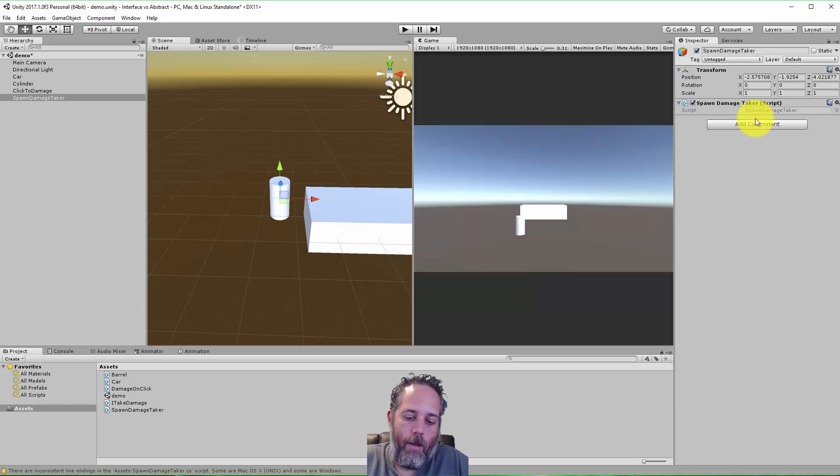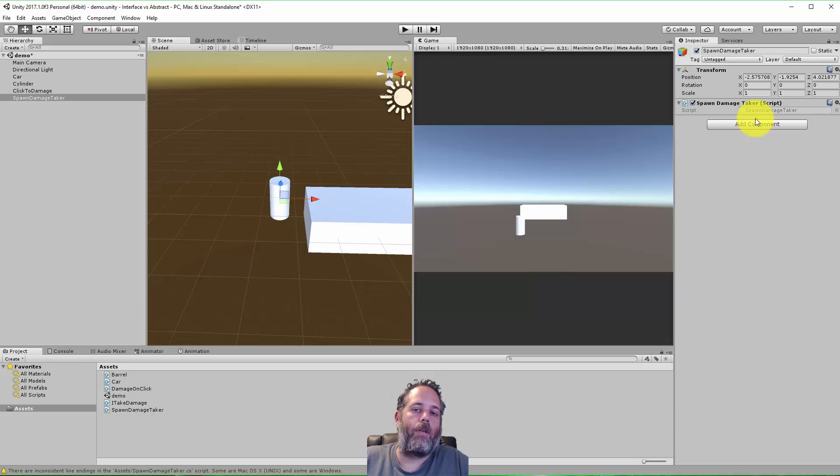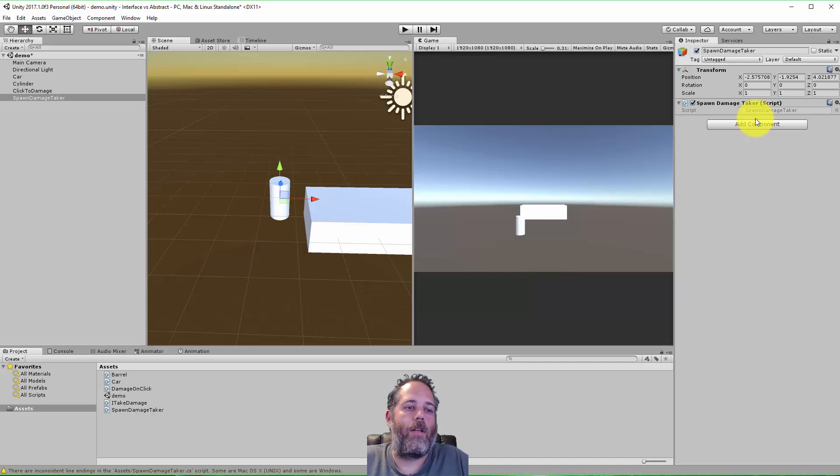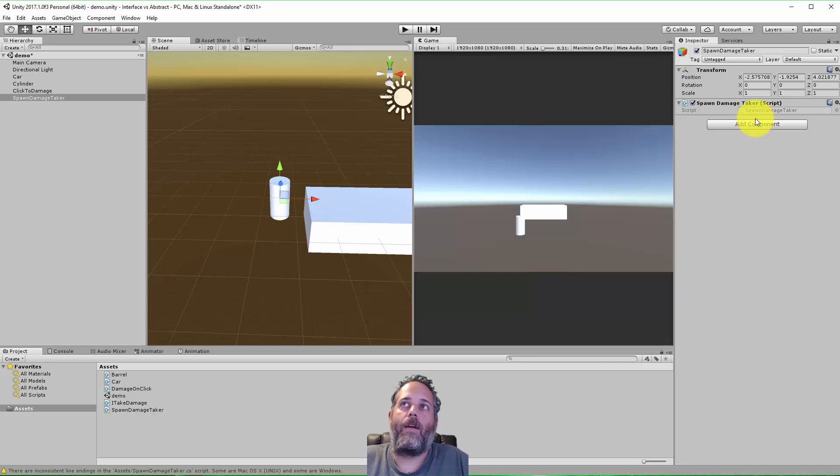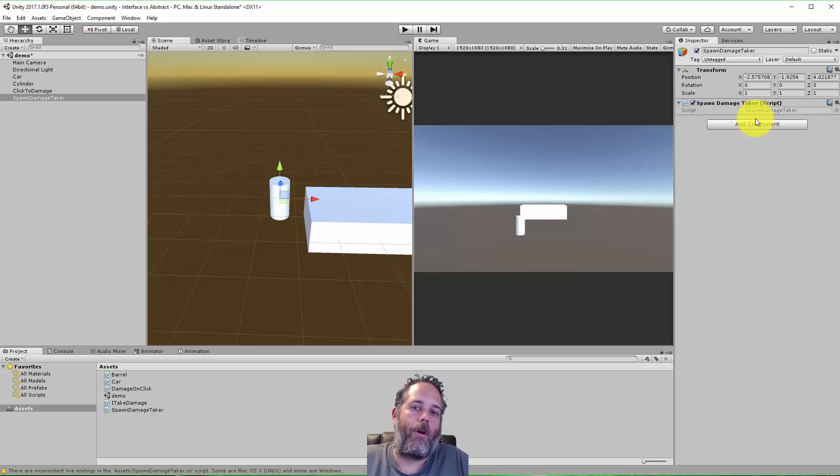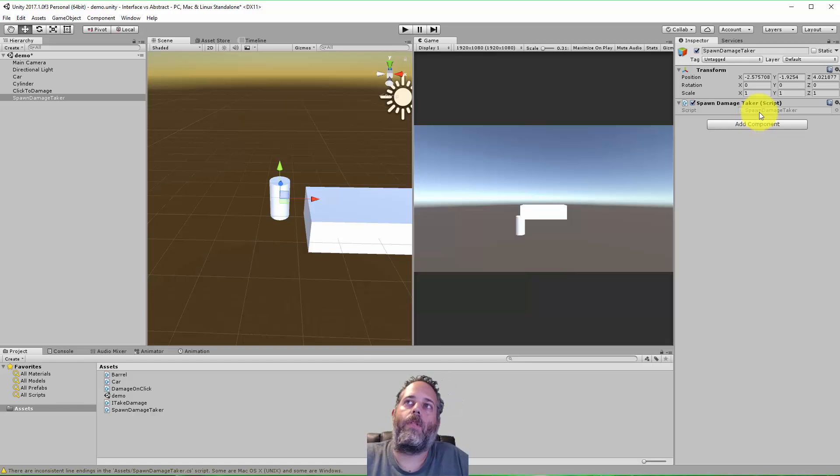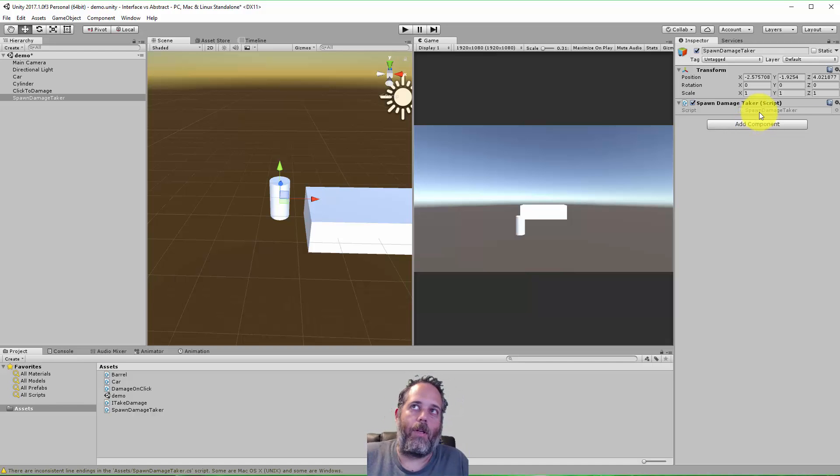The reason for that is that ITakeDamage, or an interface like this, doesn't specifically have a way to tell the editor that this is definitely going to be an object or component that can be used by the editor. This could be any kind of class, it could be on anything, it doesn't have to be on something that is set up to work on a game object.